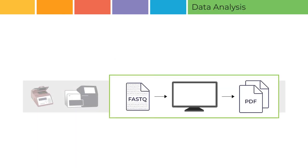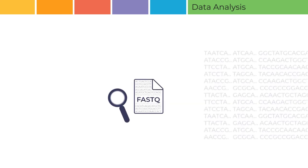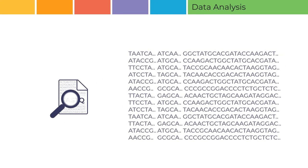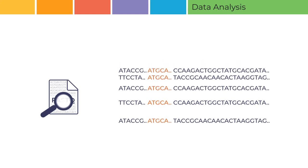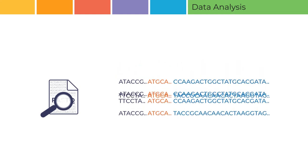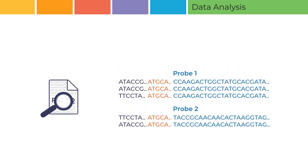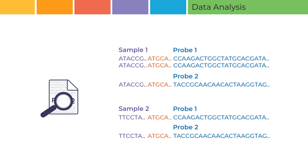Data analysis using Coflyzer Digital MLPA. The FASTQ file generated by the Illumina sequencer is directly used by Coflyzer Digital MLPA for analysis. Coflyzer Digital MLPA is software developed by MRC Holland for digital MLPA data analysis. Coflyzer Digital MLPA extracts the digital MLPA reads from the FASTQ file, aligns the reads to the probes in the probe mix, and assigns them to a specific sample using the unique barcode oligo.